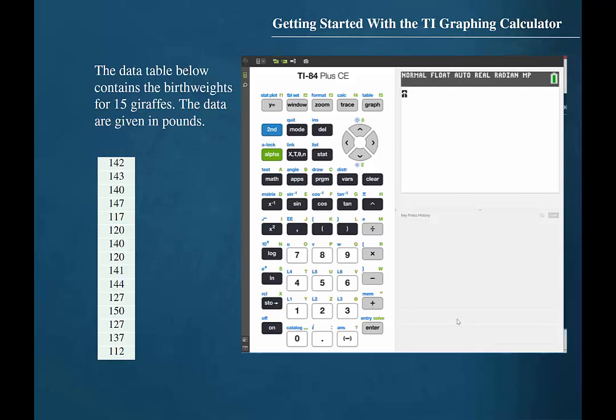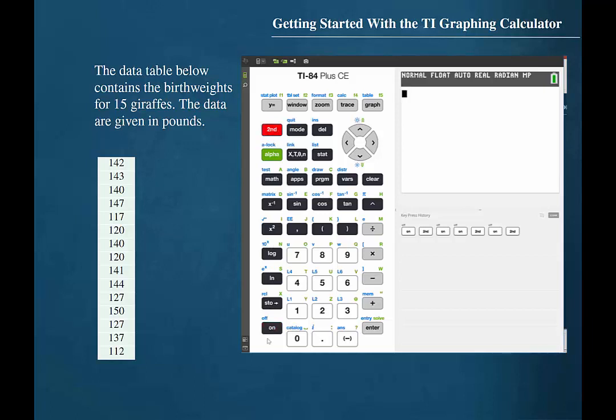In order to turn the TI graphing calculator on, press the on button. We see that off is printed in blue above the on button. In order to access the functions that are printed in blue, we should first press the second button. So by pressing second and then the on button, it will turn the calculator off.